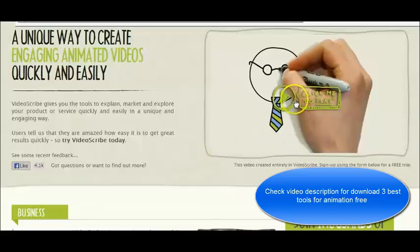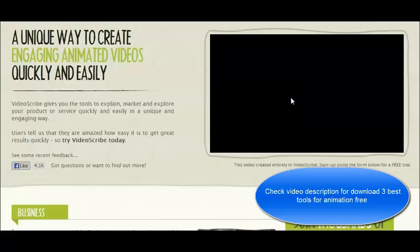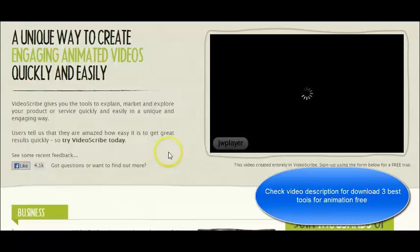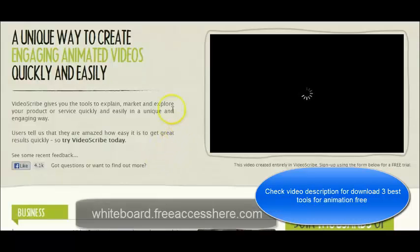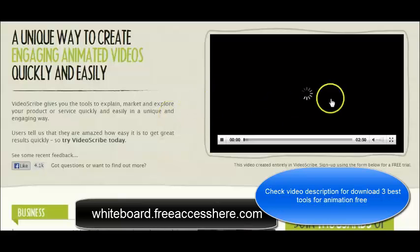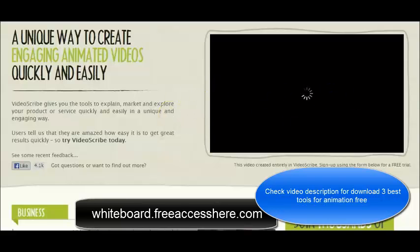In this video I'm going to show you how to download the PC version of VideoScribe so you can start to create your own whiteboard animation videos on your PC. To download this software just click the link below this video which will take you to this website.